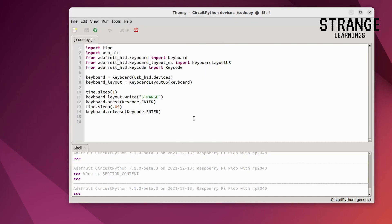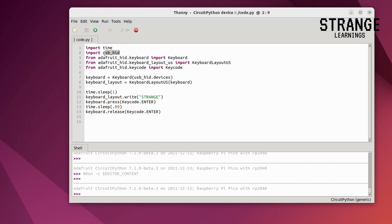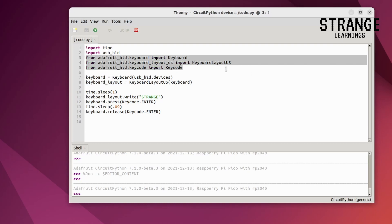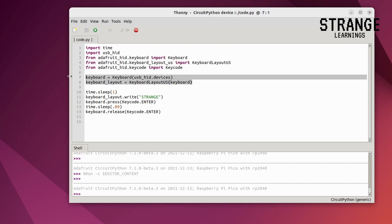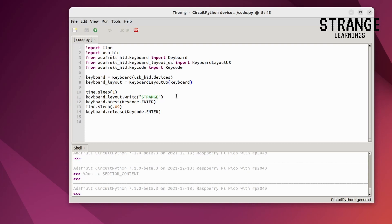So the code works something like this. We are importing time for a delay that we need, then we are using USB HID because we want to use this as a HID device which means hardware input device. And we want to use it or represent it to the system that it is a keyboard. So we are using the layout, the keyboard and the key code modules. We are importing the functions from there. And then we are assigning a variable to use those functions. At first we are keeping a sleep timer of one so that it takes a little time before it runs. And then we are typing the password.